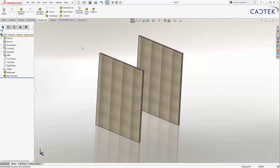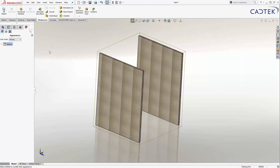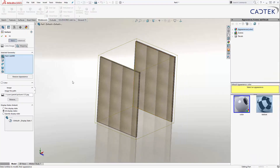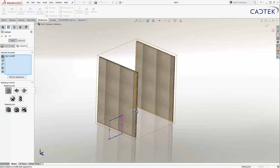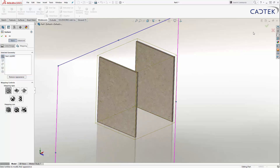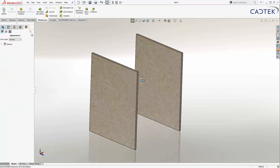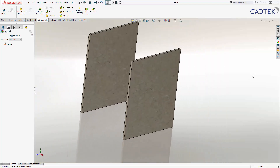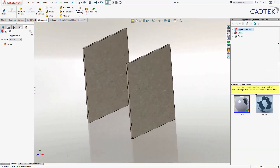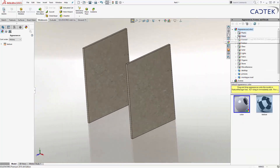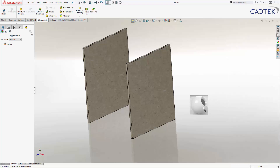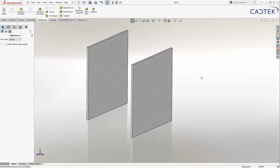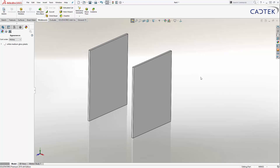Now the texture is a bit rubbish there, so what I could do is come over here and change my texture to make it look a bit more realistic. This is actually melamine-faced, so this is like a raw MDF texture applied. But what I'm going to do is come over here, let's just pick up some plastic — like a white medium gloss. So that's just like a melamine-faced MDF that we're going to use.